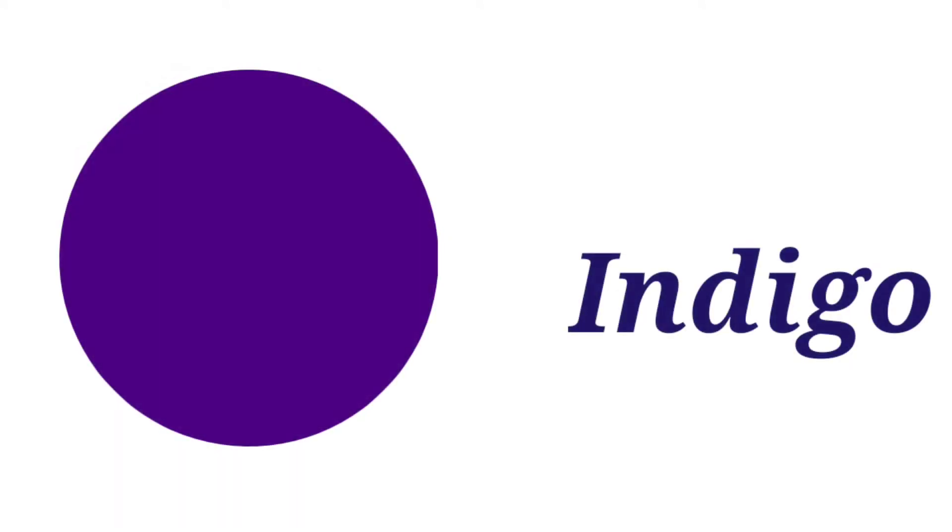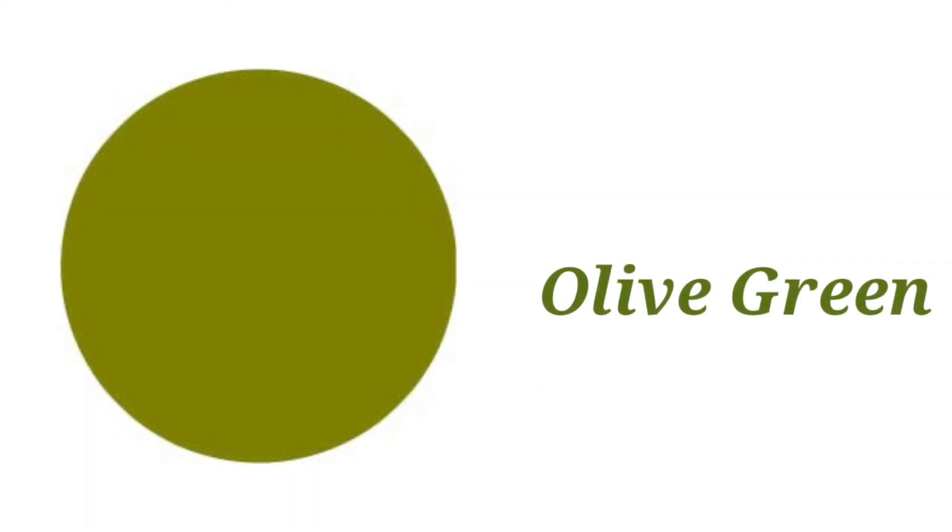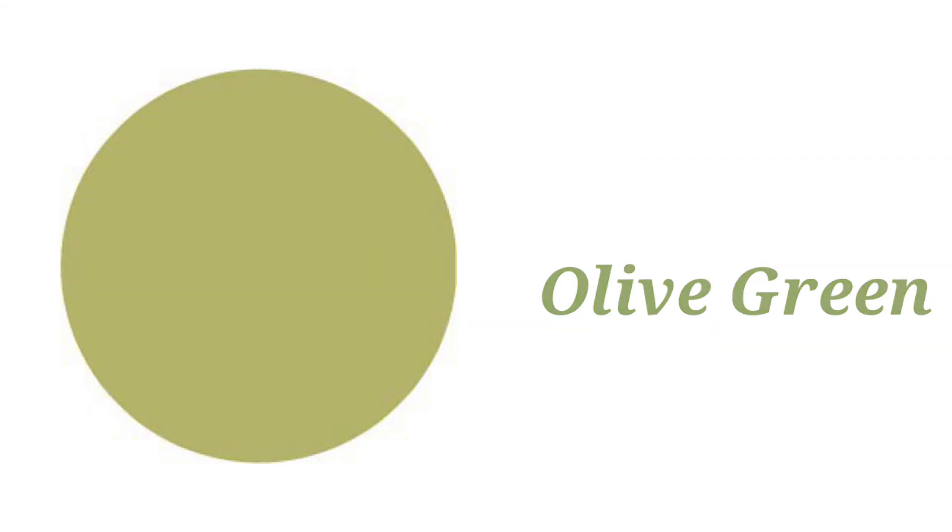Purple, this is purple color. Indigo, this is indigo color. Olive green, this is olive green color.